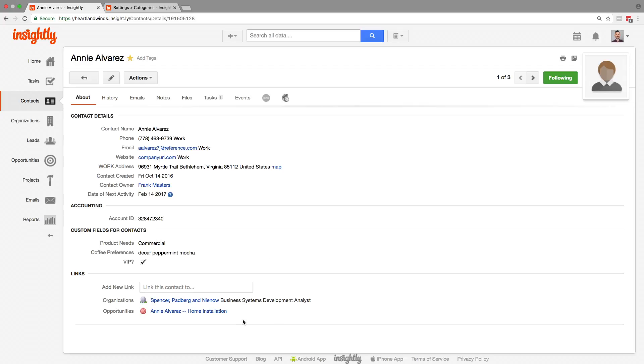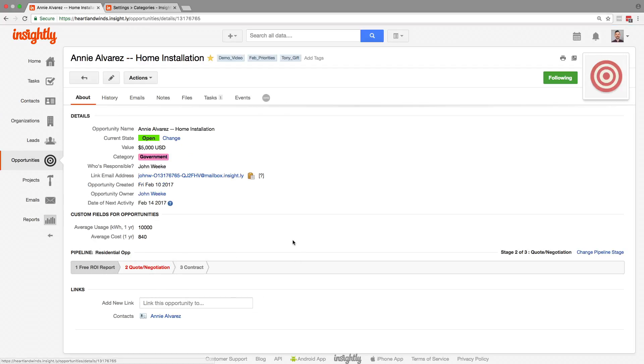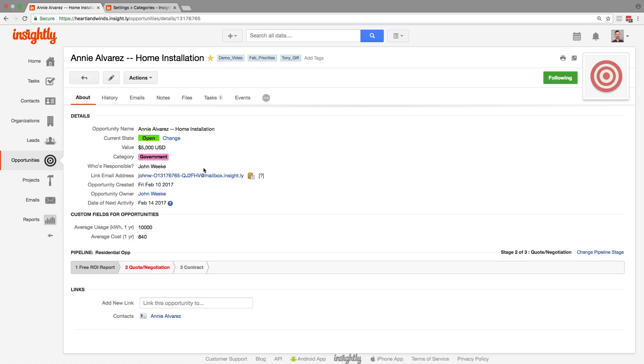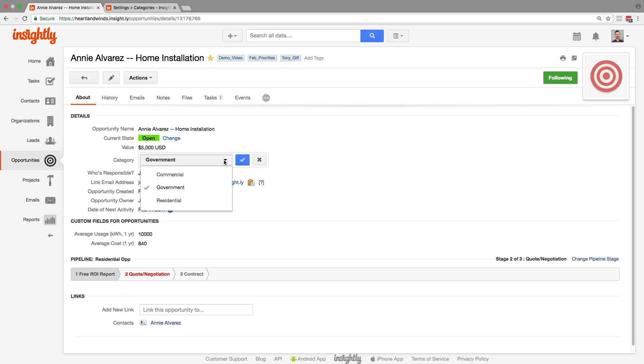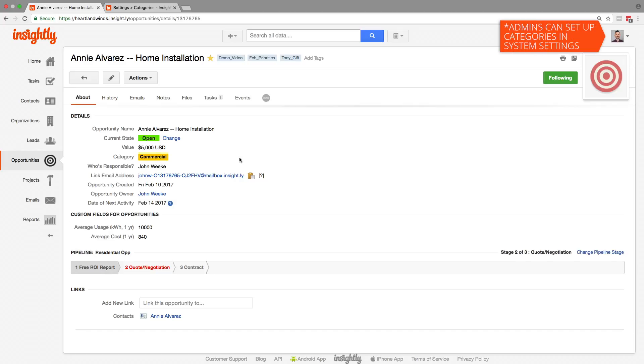Let's go over to opportunities. So here we have some custom fields for opportunities as well, but up above in the details we also see a category. This is like a custom field drop down, except that it appears on all opportunities, projects, and tasks. You can customize this list as well. The additional customization with categories is that they're color coded.